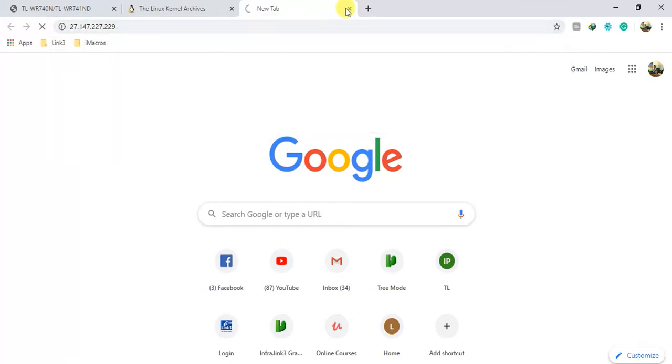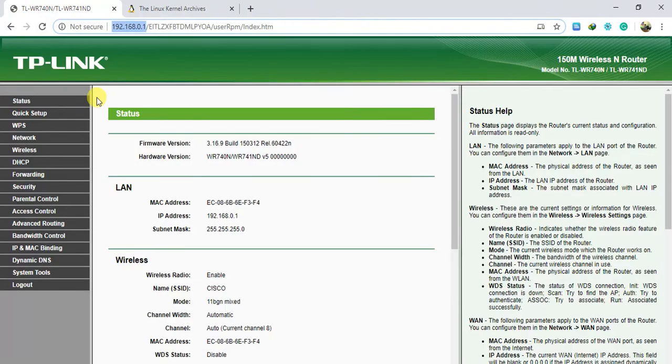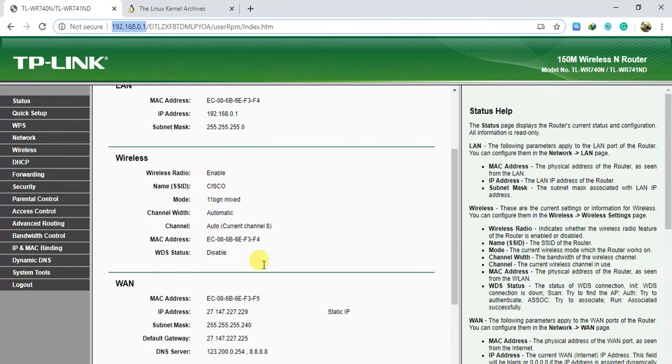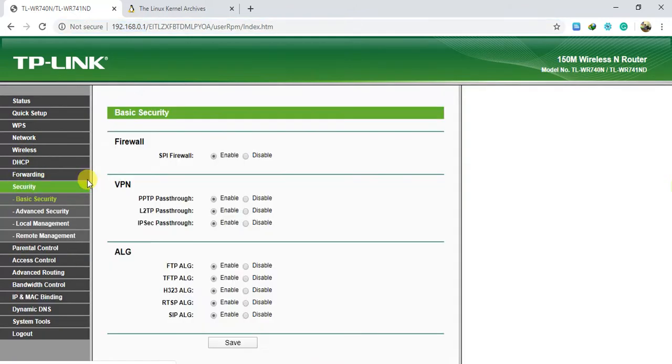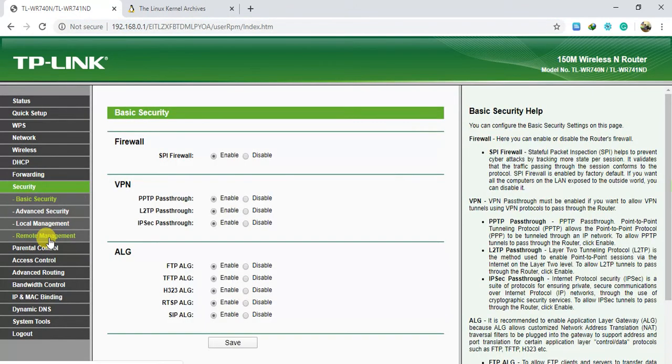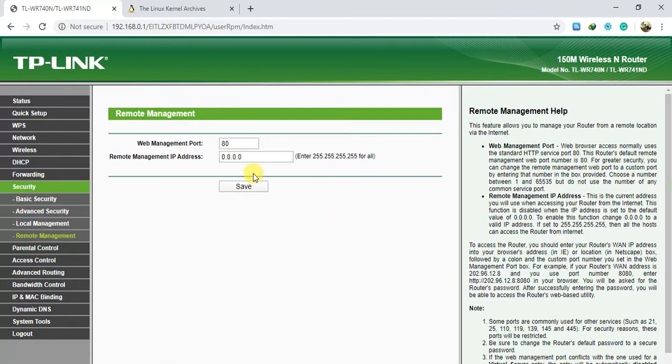Okay, so I'm going to go to configuration. I mean security, then remote management.